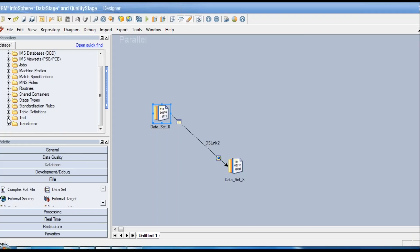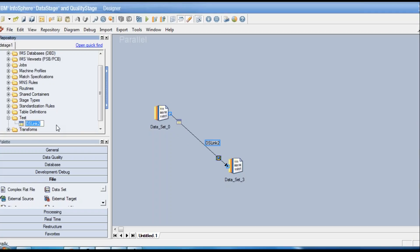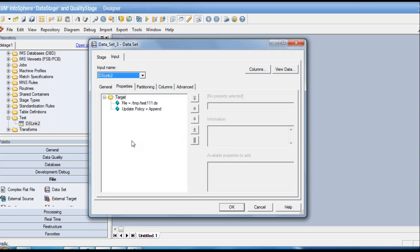After saving, the default name is based on the link name. You can see the table definition appears in the test folder with a name like 'base link tool'. An icon indicates that the table definition is being used at that location.